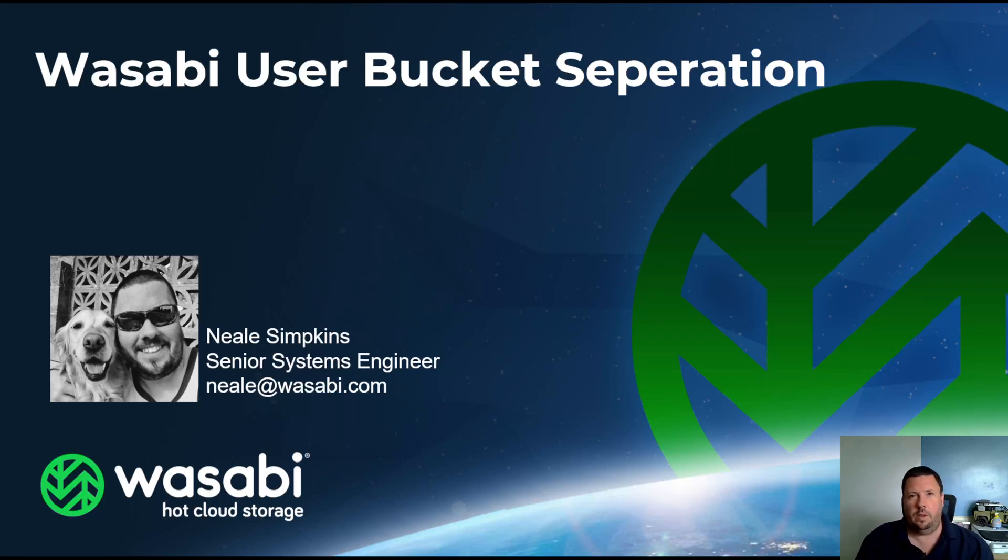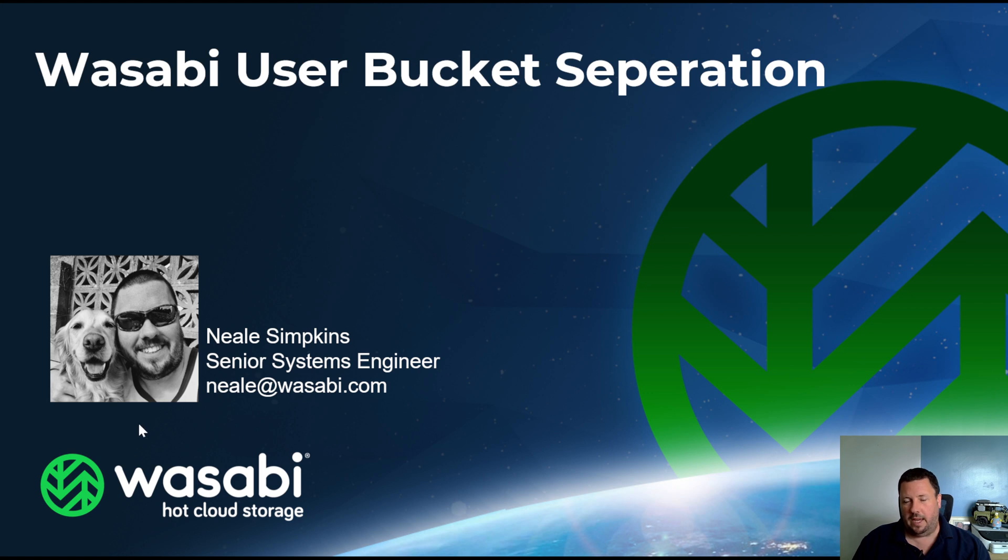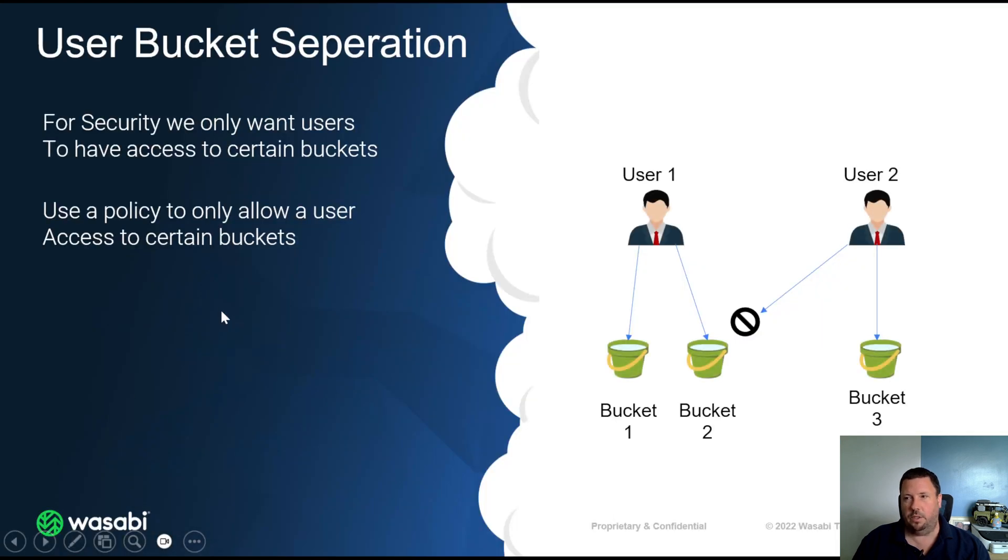Hello, welcome to this Wasabi user bucket separation demo. My name is Neil Simpkins, I'm a senior systems engineer for Wasabi in the UK. So one question we often get asked is customers who want to have multiple users and they only want to have those users have access to certain buckets.